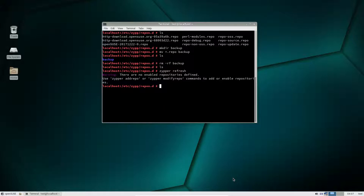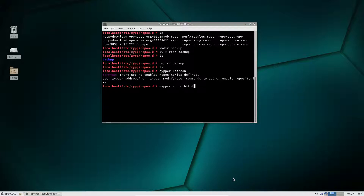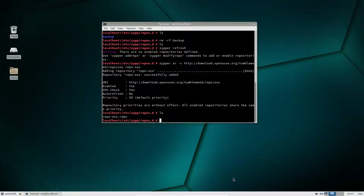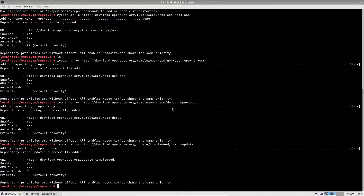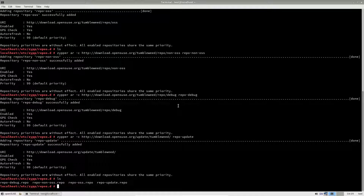To add the Tumbleweed ones, we need to do zypper ar. I'm just going to do the first one with zypper ar, just to show you — https. Now if we list it again, we see this is repo.oss. I'm going to go ahead and pause the video and add the rest of these repositories so that you don't have to sit here and watch me type like five different things. I am back, and as you can see, I have added all of the repos.